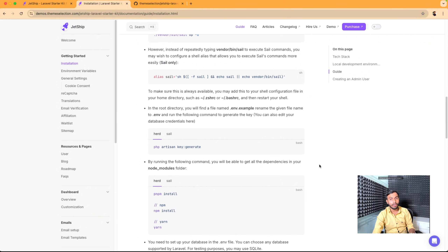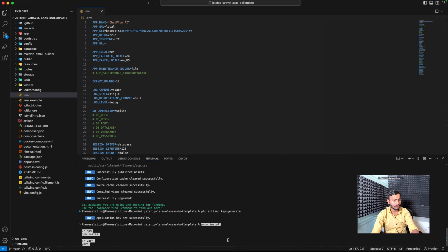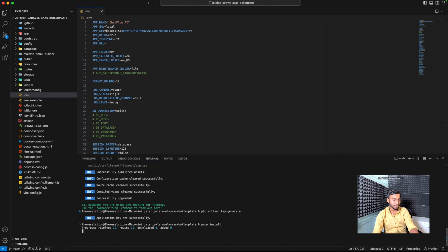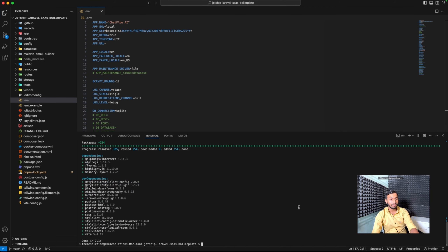In the next command we need to install all our node modules. We will use pnpm as our package manager. We will copy this command and paste it in our terminal. We have successfully installed our node modules.